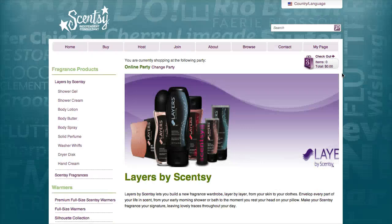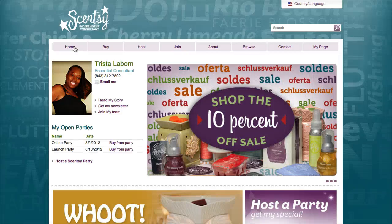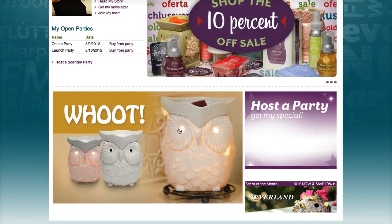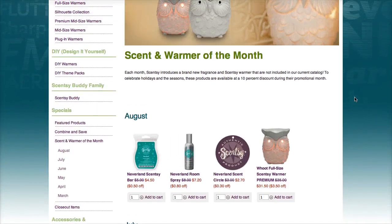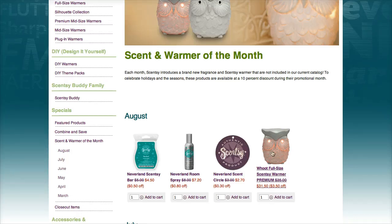August is 10% off on most Scentsy products, so you would definitely want to take advantage of that — the warmer of the month and scent of the month. The warmer of the month is the Owl, which is a full-size premium warmer normally $35, but with the 10% off it will be $31.50, so that is an excellent deal.